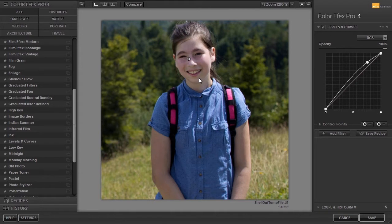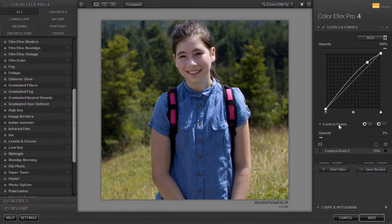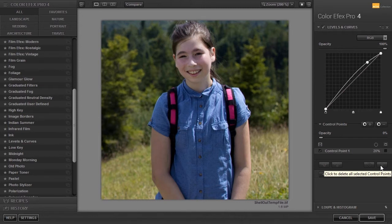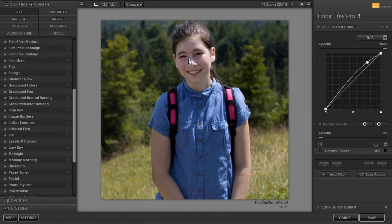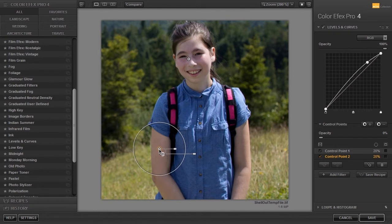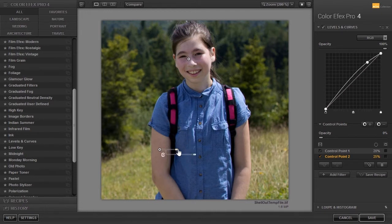The second way is by clicking on the text 'control point' at the right. At the bottom right, I have a duplicate and delete button. I click on the control point I want to duplicate and then click on the duplicate button. I delete it again. The third way is the fastest way: when I hold down Alt and drag a control point, I duplicate the control point while I drag. I will make the area of influence a bit bigger. For the arm, I want to reduce the strength of the effect a bit. In Color Effects, a control point has an opacity slider. I will drag it down to about 70%.